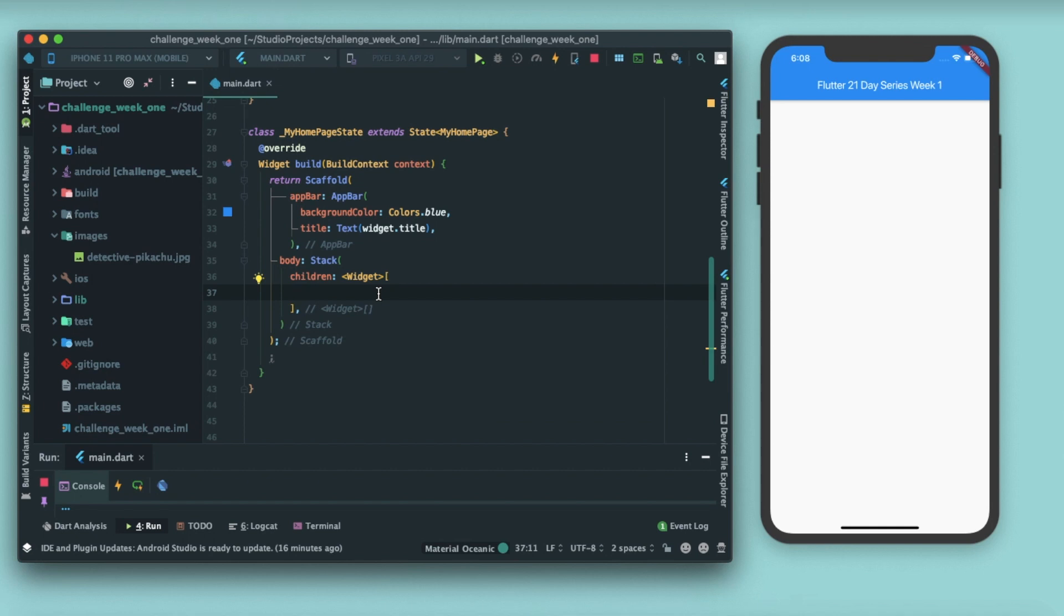Now inside this you have to pass the widgets that you want to place. The widget that is placed first will come at the bottom, and then further as the list goes on, the further widgets will be placed on top of the other widgets. So make sure that in Stack you have to pass positioned widgets only, that is we have a widget known as Positioned.